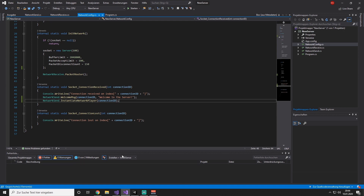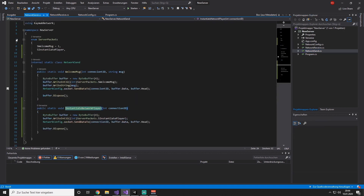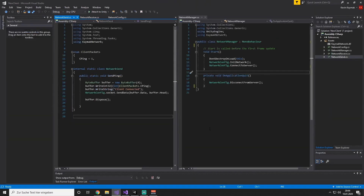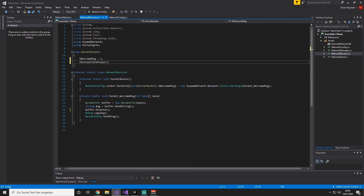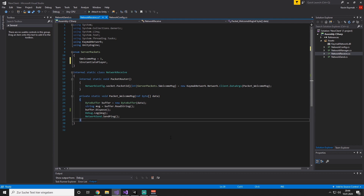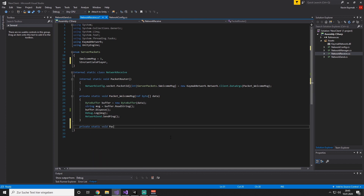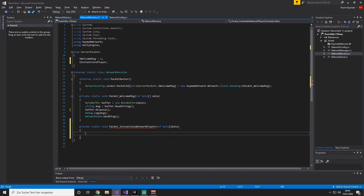Now we are already done with the server and we are going back to the client. Remember, the server packets enum always has to be the same on the server and the client, so let's copy it. Going into our client project, we go into our NetworkReceive script, passing our packet identifier, and now we are adding our method: private static void PacketInstantiateNetworkPlayer. Of course, we need a byte array, so ref byte array and data. We don't need to read out the buffer itself.